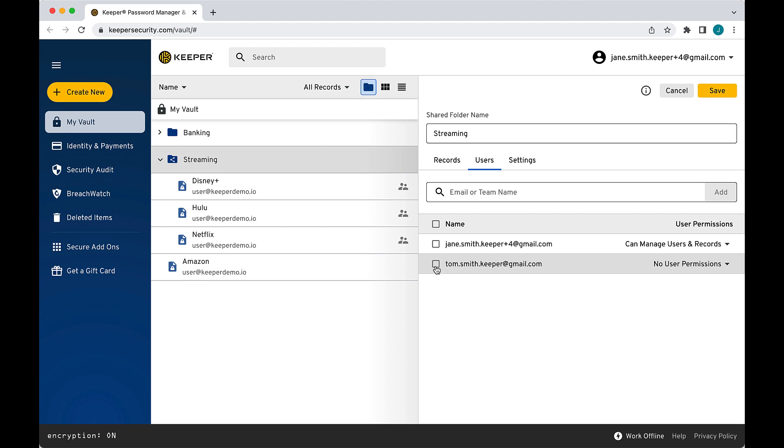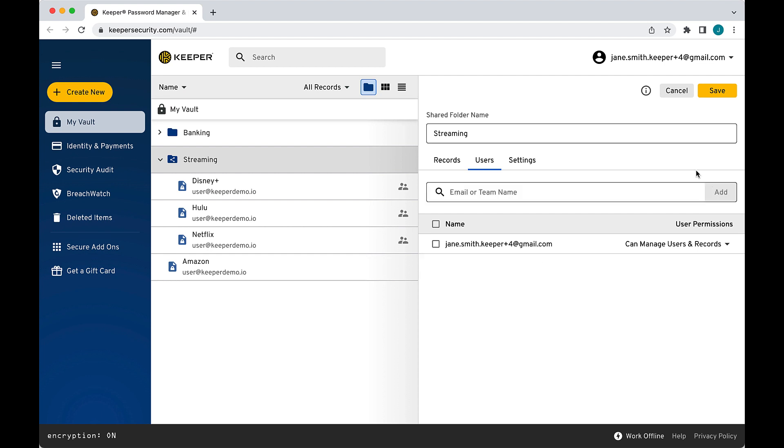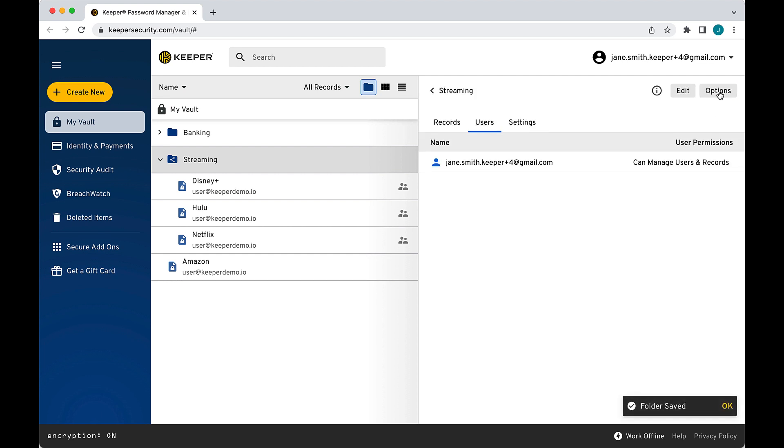Lastly, you can delete records and users by simply checking the box next to the record or user's name and clicking Delete. Remember, be sure to click Save after making any of the changes we reviewed.